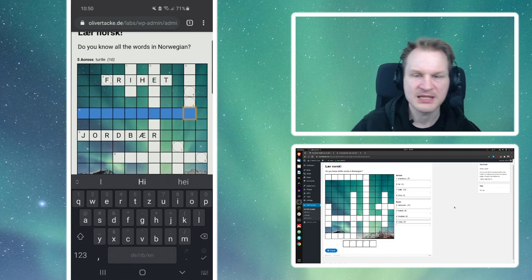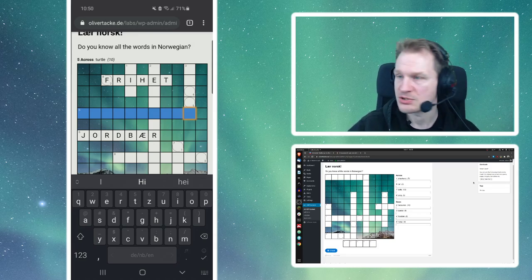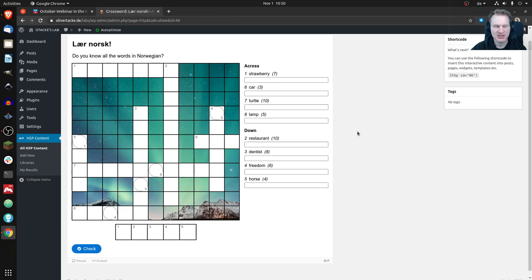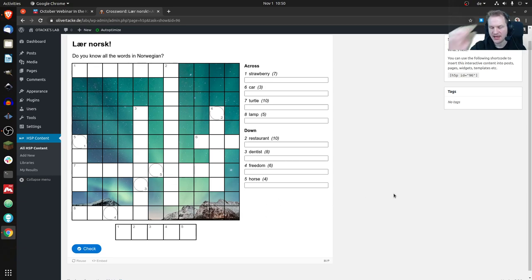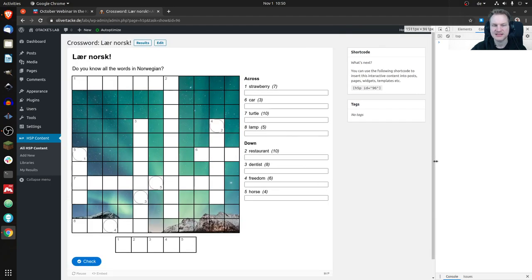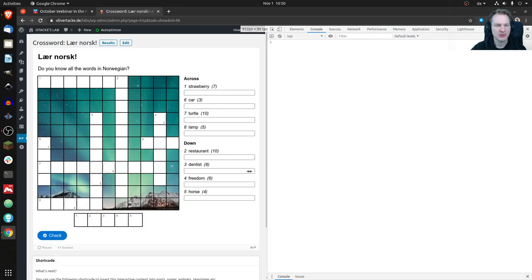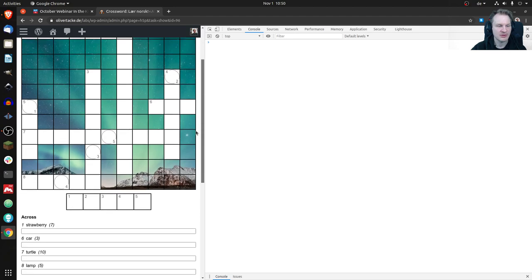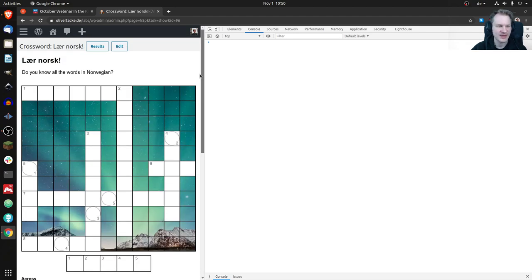Going back to the desktop: it's completely responsive — if the container were a little bigger, it would place the 'Across' clues on one side and 'Down' on the other. WordPress seems to limit the container width here, so that doesn't apply. But I can simulate a smaller window — as you make it smaller, it switches to the same mobile mode. That's responsive design.